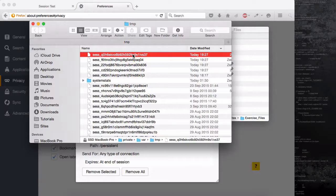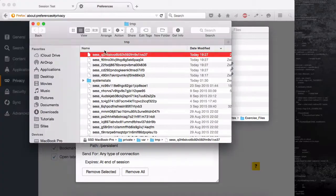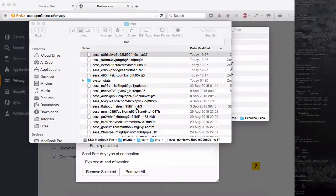Right-click the file, get info, open the lock — because you're the administrator you can do anything. Give it read and write privilege, close that, and drag it to Sublime Text. You can see in the session: 'first_name|hassan'. Sessions are secure because they sit on your server and the user won't be able to change them. But there are many ways you can encrypt your session and prevent session fixation attacks.